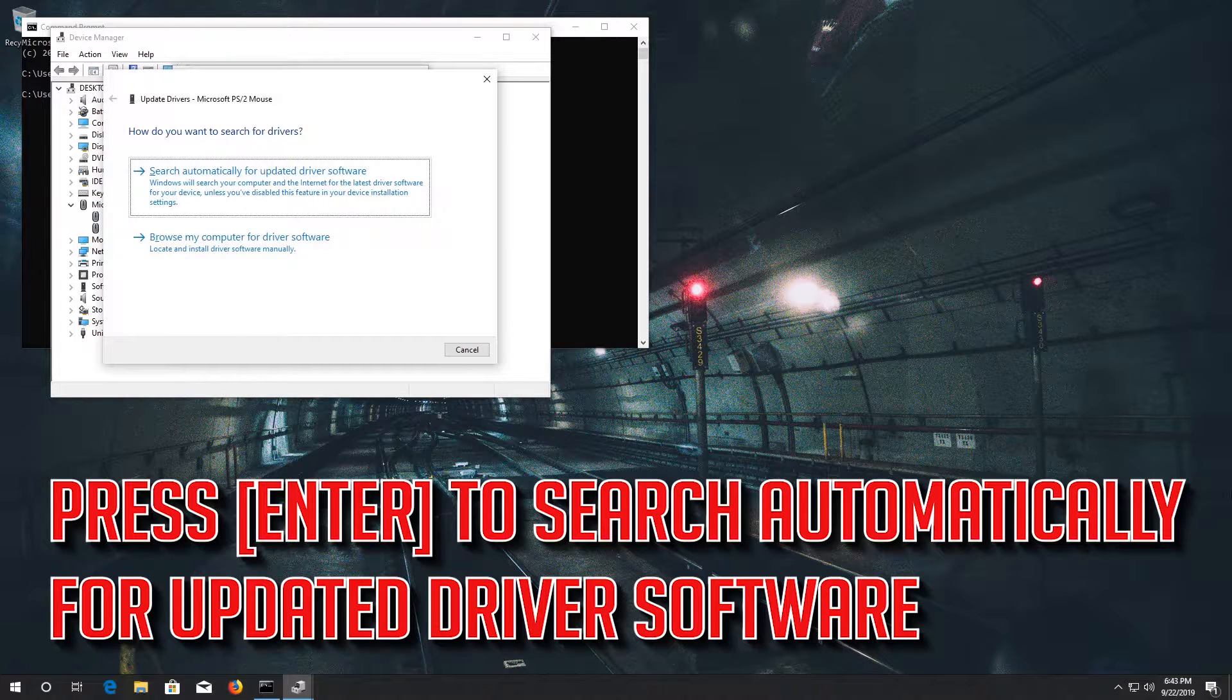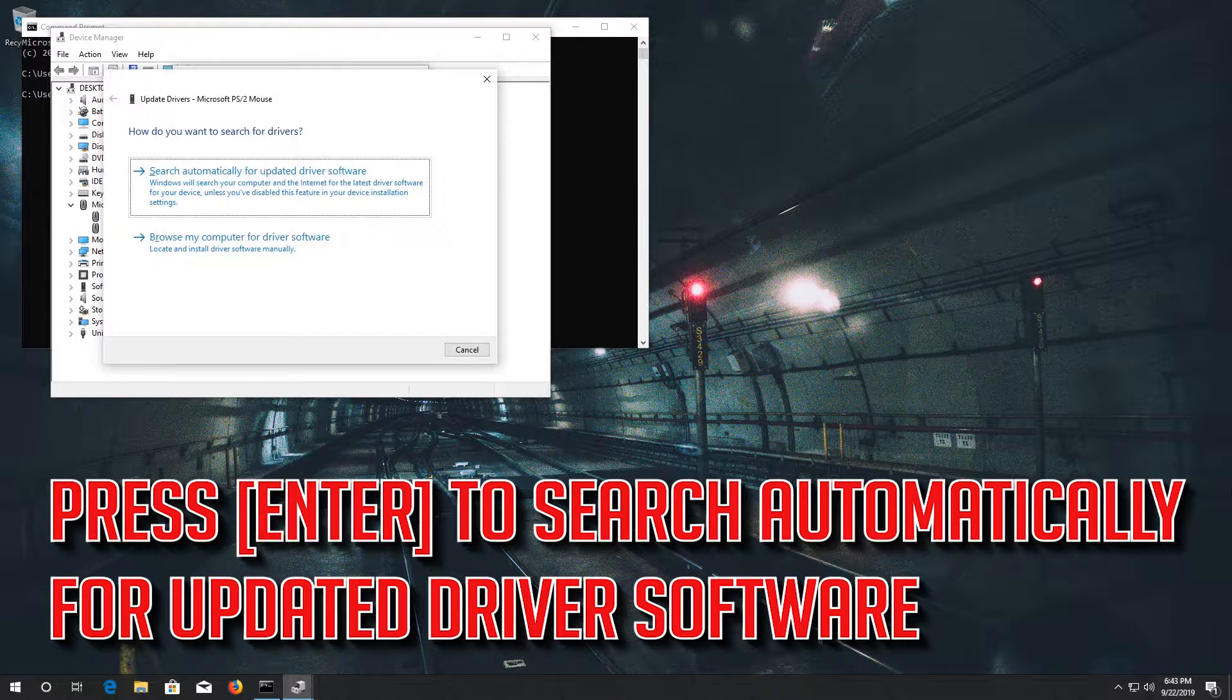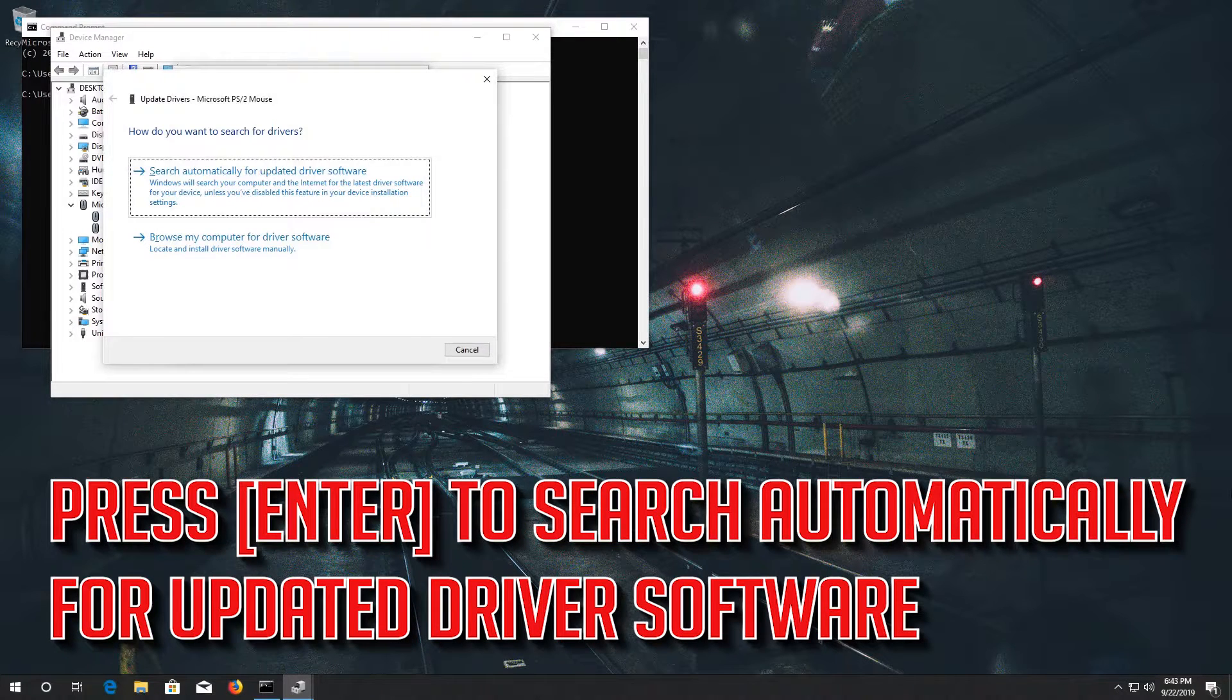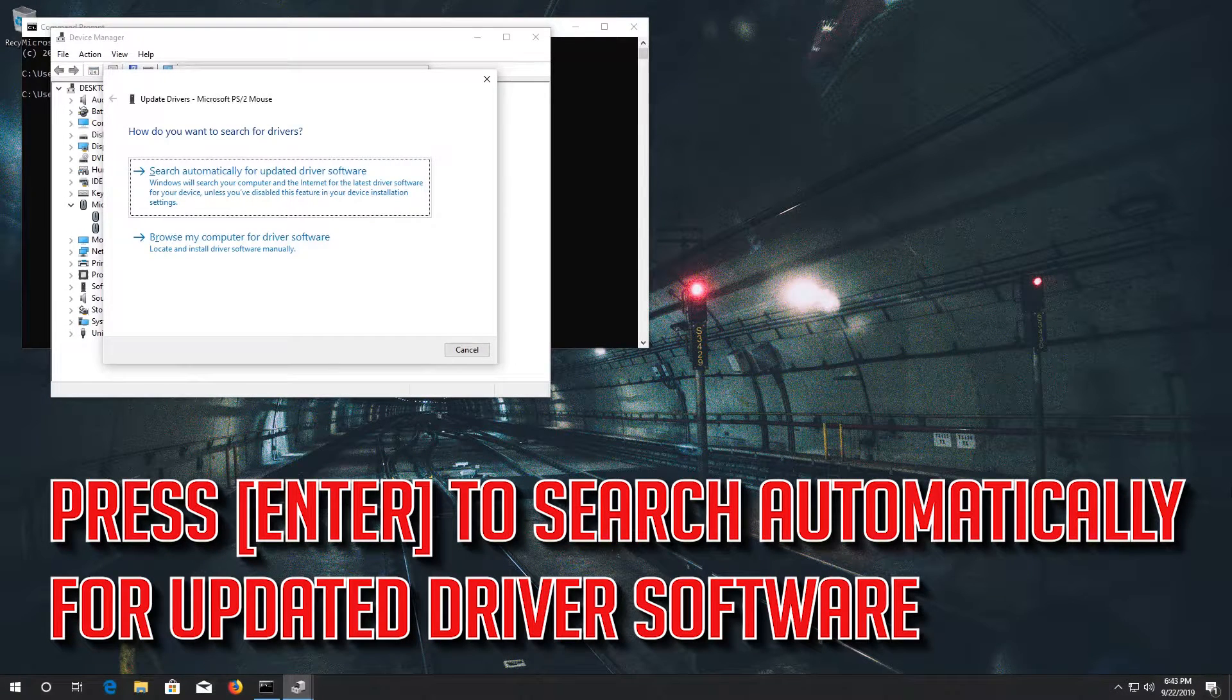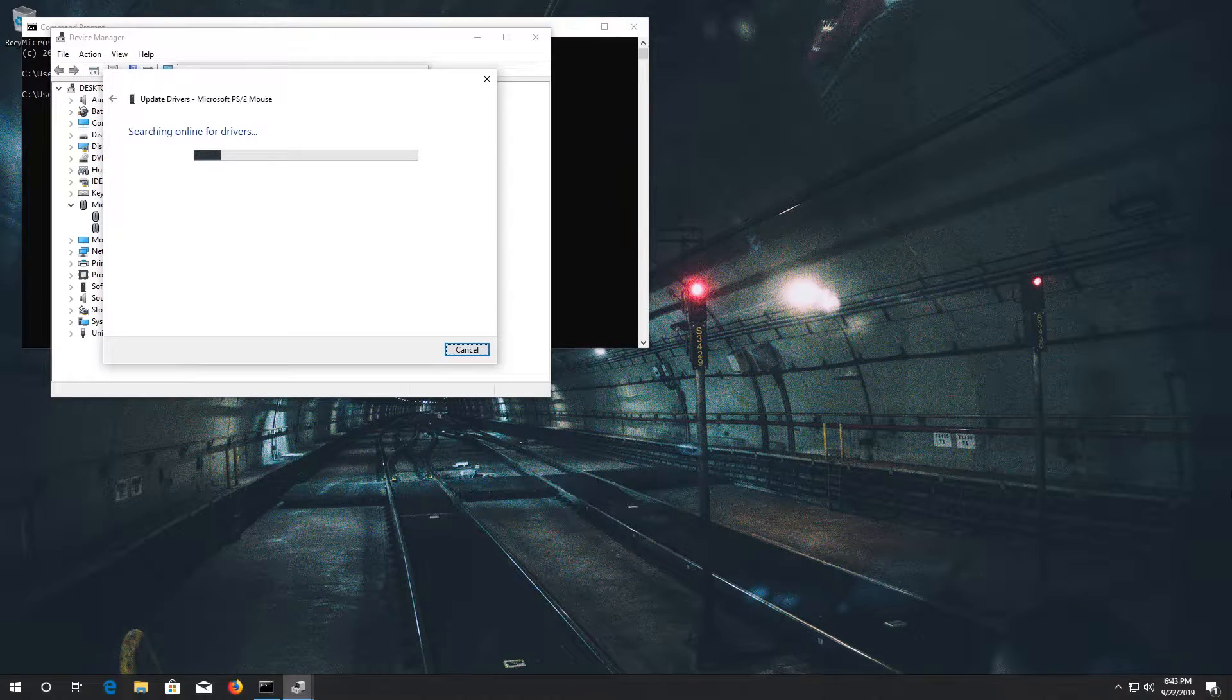Press enter to search automatically for updated driver software. If that didn't work.